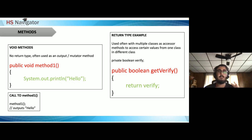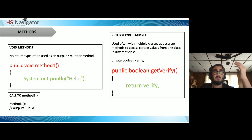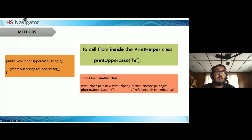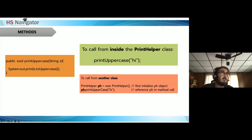For example, `printUppercase` has a `String s` parameter and calls `s.toUpperCase()`, a string method that makes every letter uppercase. If calling from inside the same class, just use the method name and send the value. To call from another class, create a `PrintHelper` object and use dot notation: `object.methodName(argument)`. You're asking the computer to perform the method on that specific object.